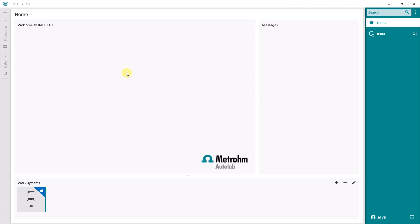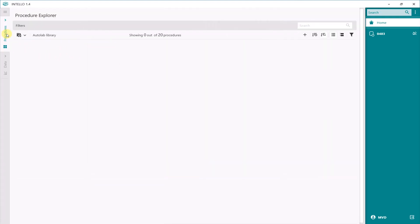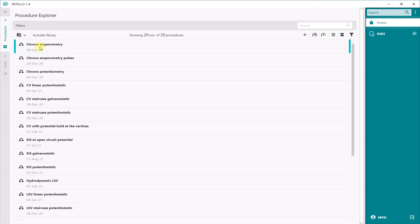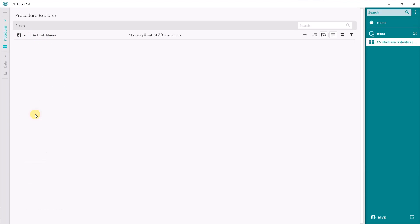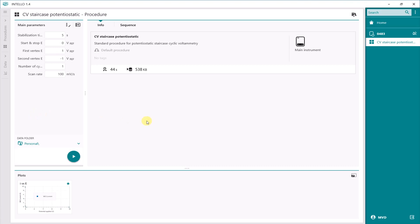We use the standard CVStaircase potentiostatic procedure from the Metrohm Autolab library and load it in our work system. In the procedures, under the Autolab library, you will find CVStaircase potentiostatic. Double click on it and it is loaded in the work system.